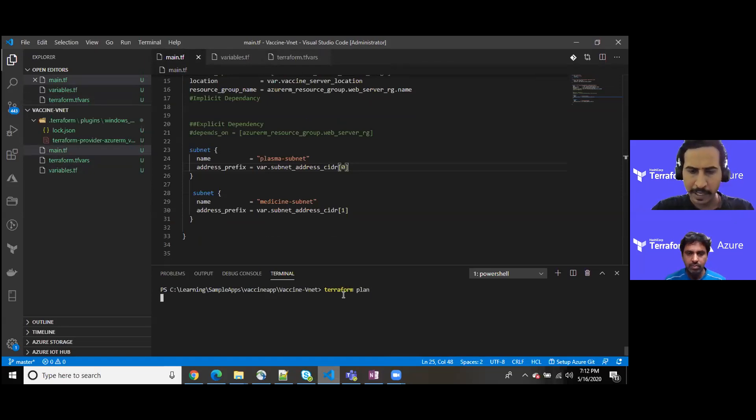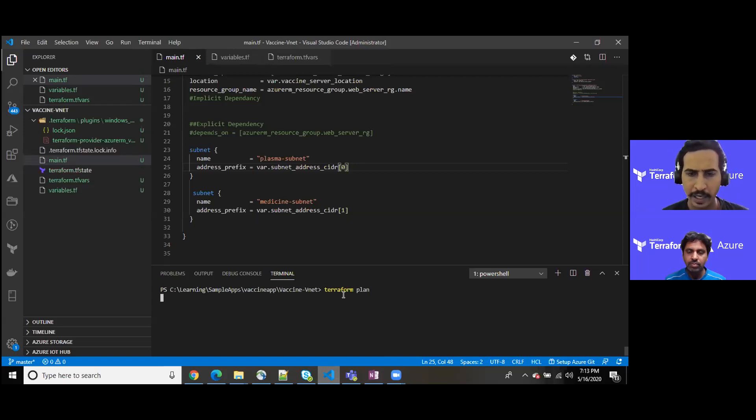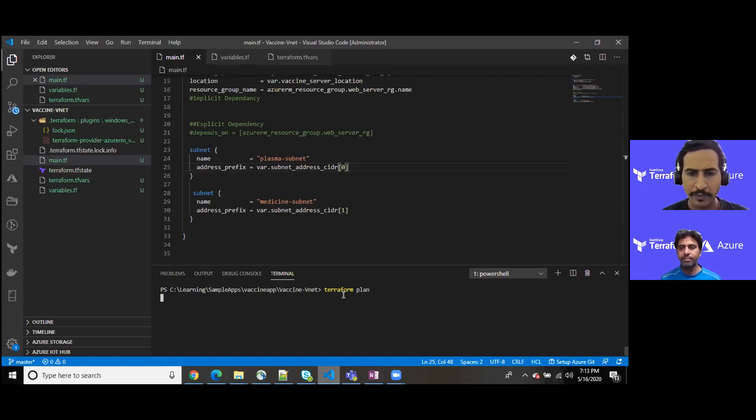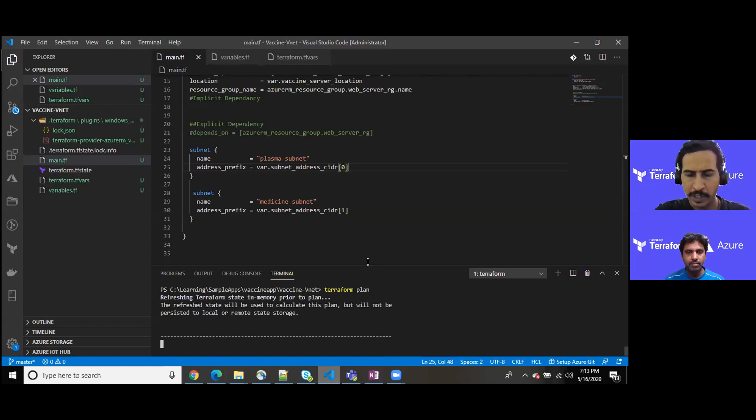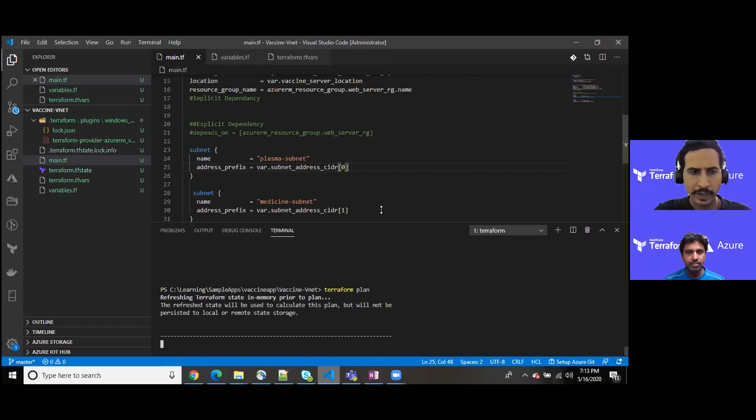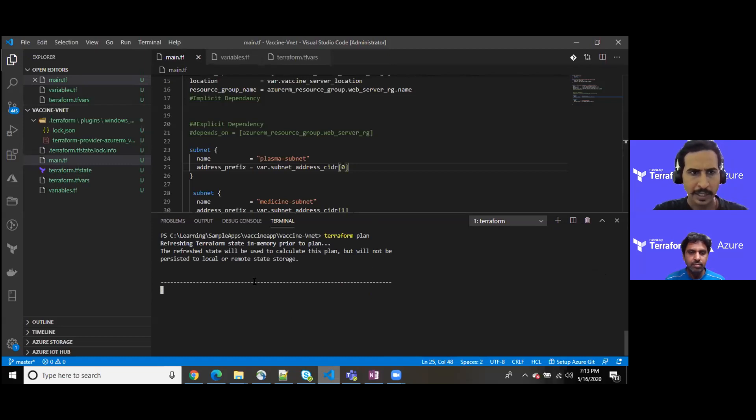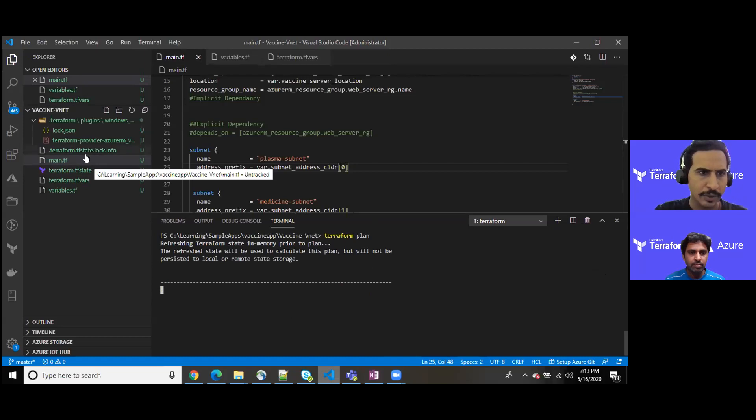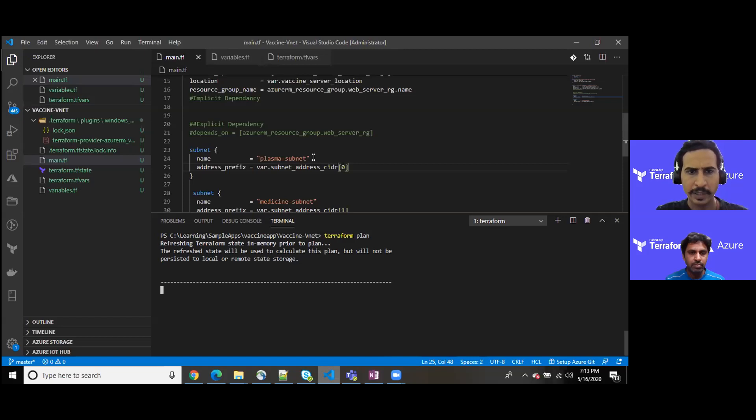I think so far so good. Let me run the terraform plan command. It allows us, as we have seen in the past videos as well, let me rephrase it again: it allows us to identify what resource Terraform is about to provision on our behalf. Generally it does not take too much time. It has started executing. As soon as it starts executing, every time I share with you that it provides a lock onto the files so that no one can change.